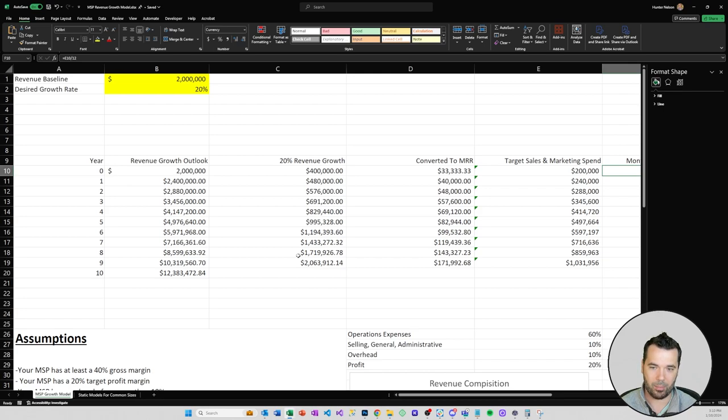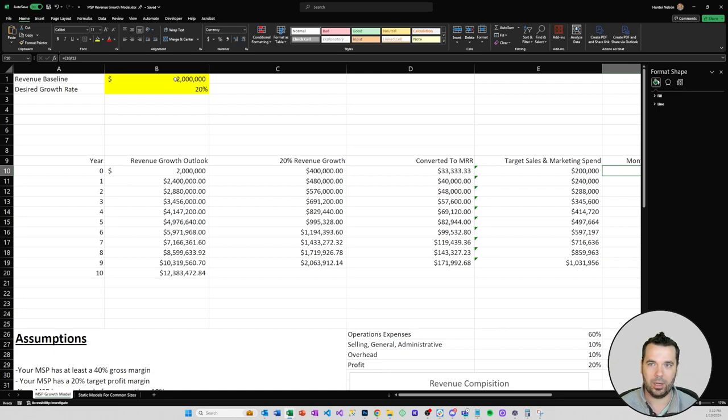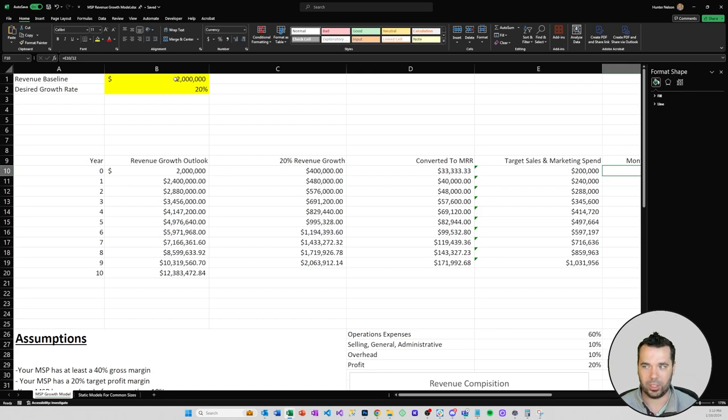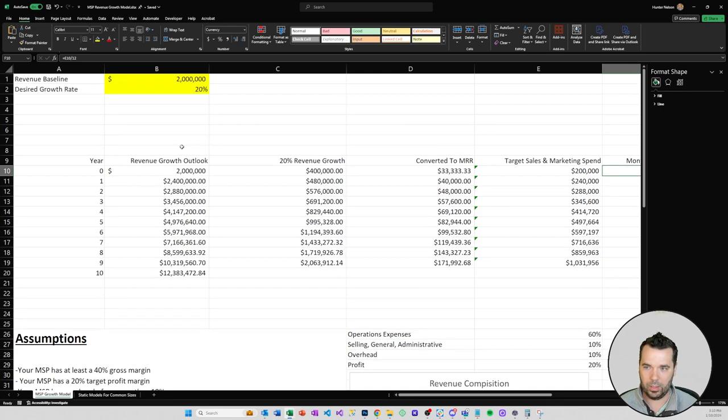Because most people take a look at a 10-year timeline and they're like wow that's just too long, like who knows if I even want to be still running my MSP in 10 years. This is such a grind at that 500k sort of level.